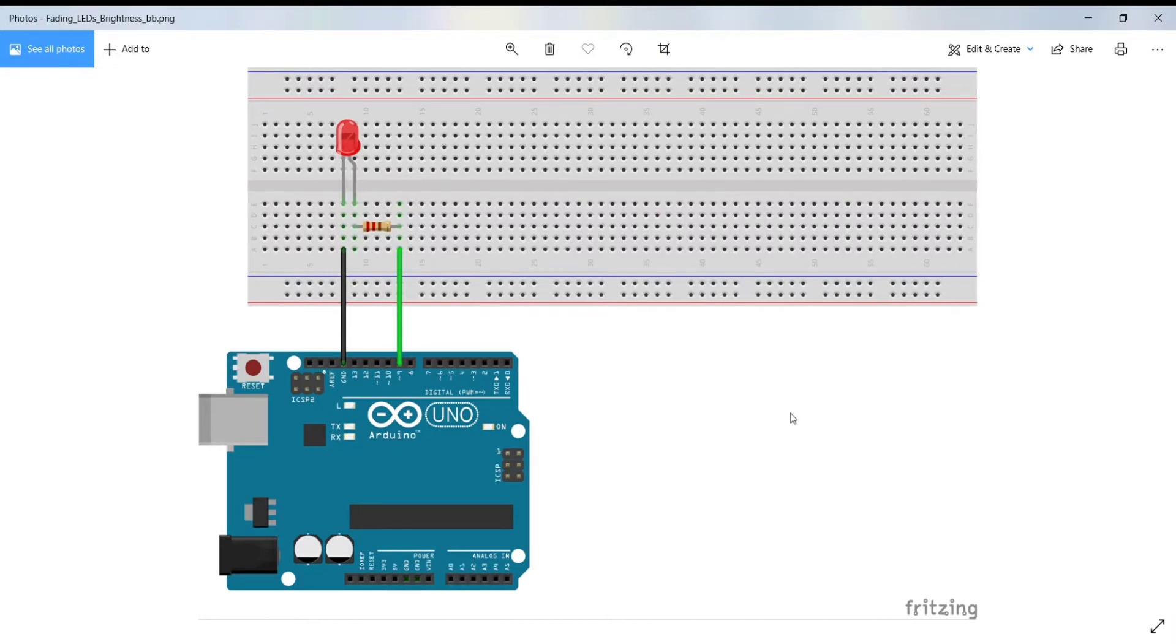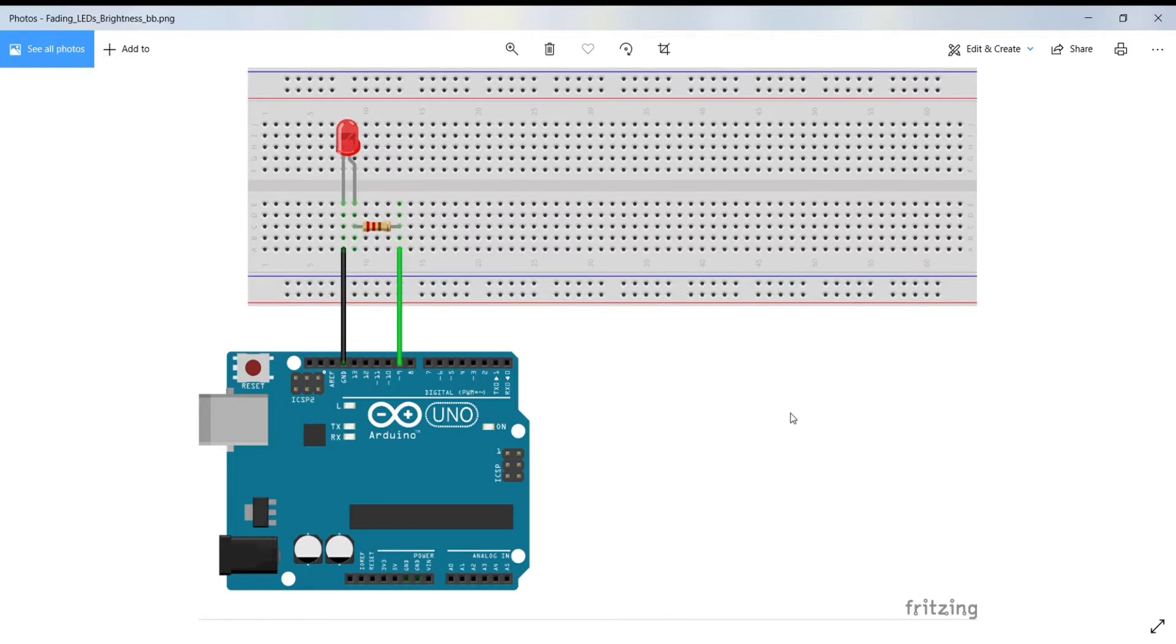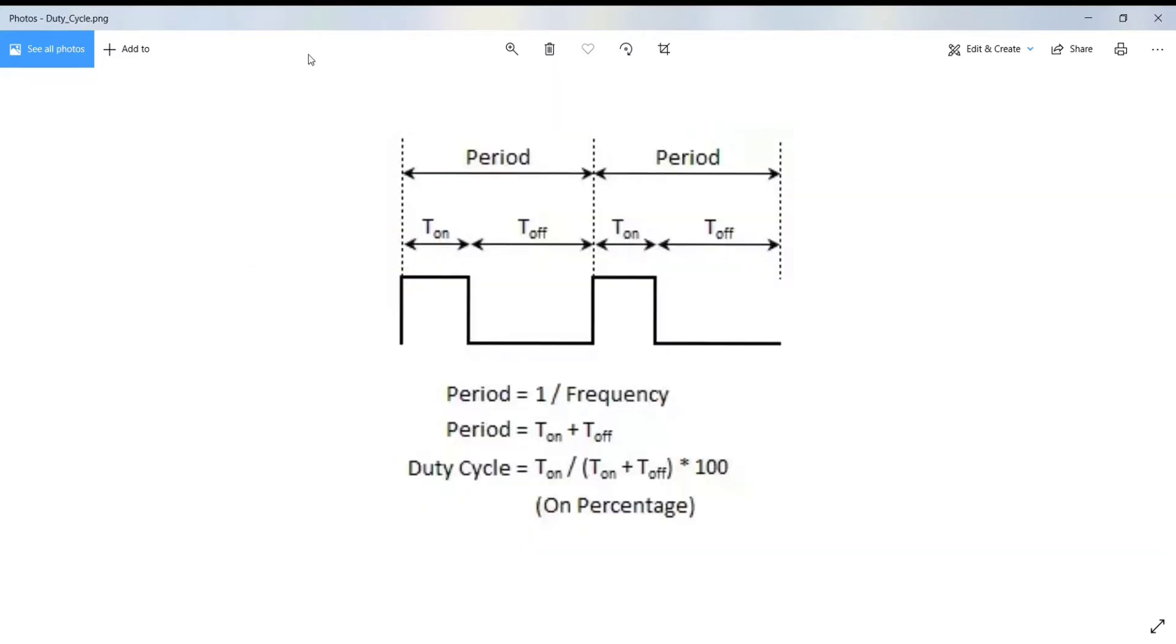The Arduino doesn't have a built-in digital to analog converter, but it can pulse rate modulate a digital signal to achieve some of the functions of an analog output. Digital control is used to create a square wave and this square wave can be switched between on and off. This on-off pattern can simulate voltages between 5 and 0 volts by changing the portion of the time the signal spends on versus the time the signal spends off.